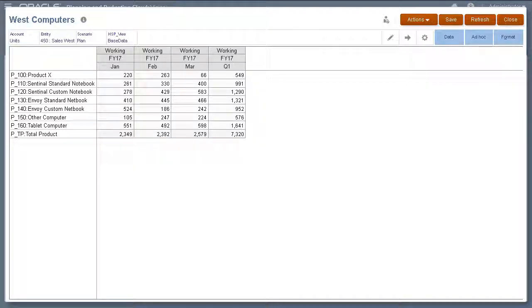In this tutorial, you saw how to create and save ad-hoc grids in Oracle Planning and Budgeting Cloud. To learn more, visit cloud.oracle.com.